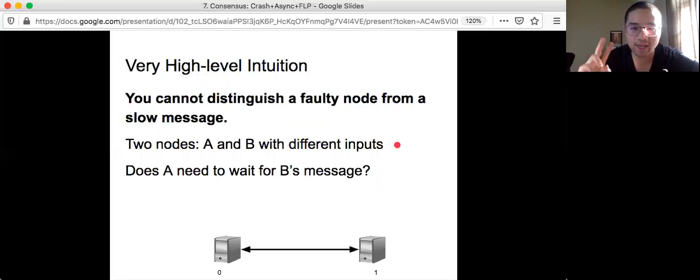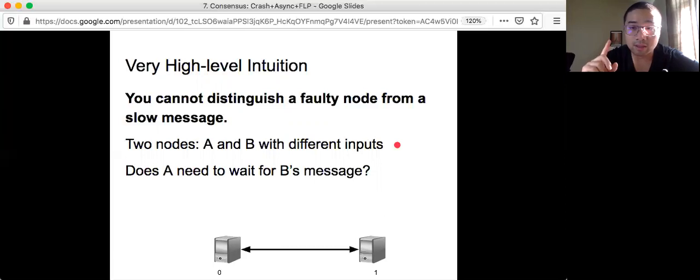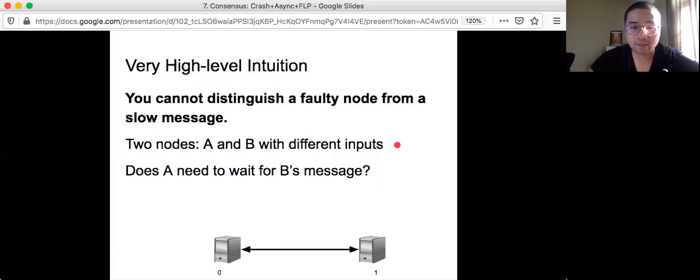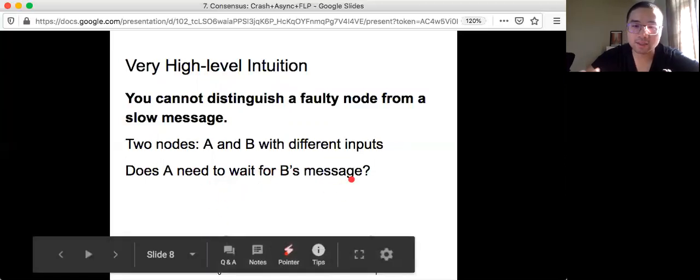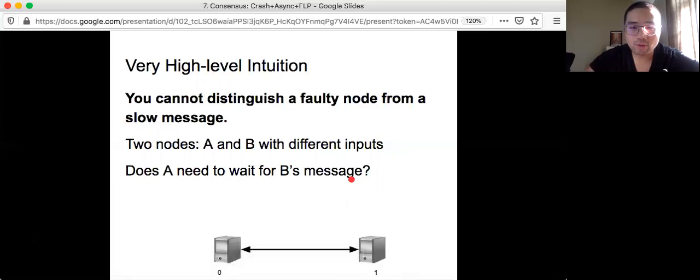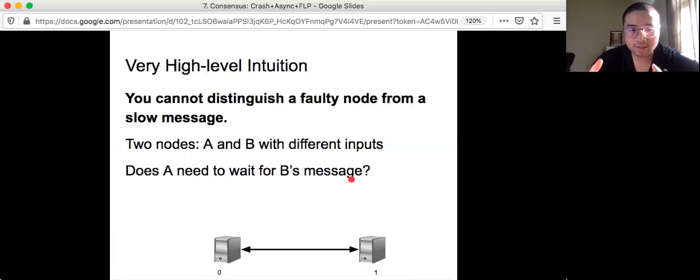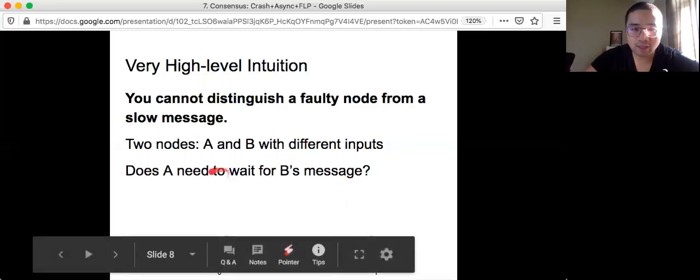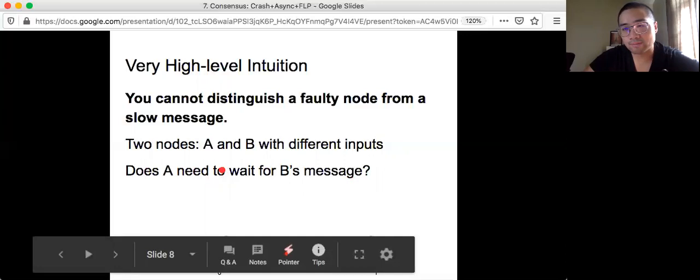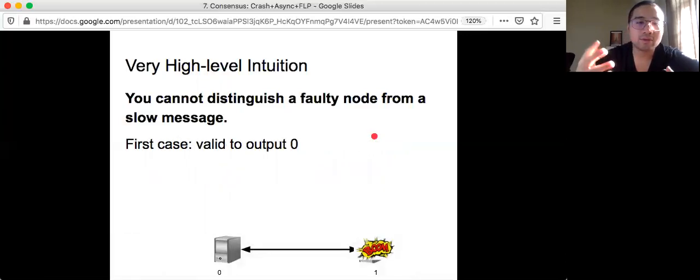So very simple case: you only have two nodes A and B with different inputs and any node might crash. And the question you need to ask yourself is, suppose the left machine here is A and right machine is B. If they start with different inputs and you want to solve consensus, does machine A, the machine on the left, need to wait?